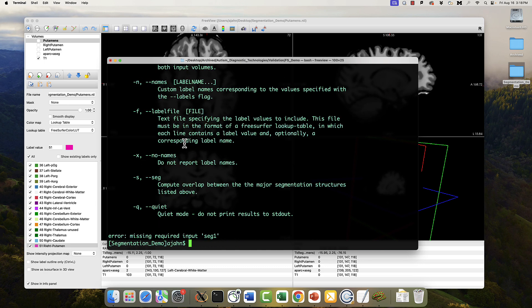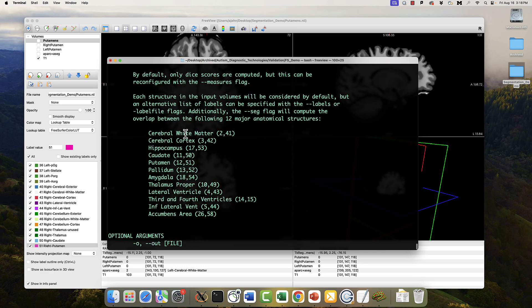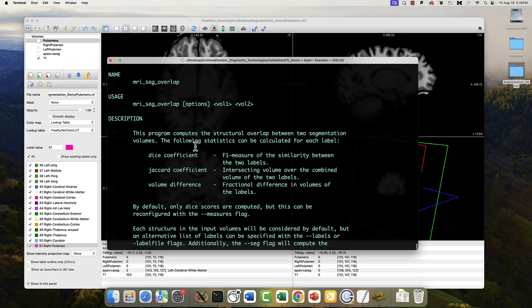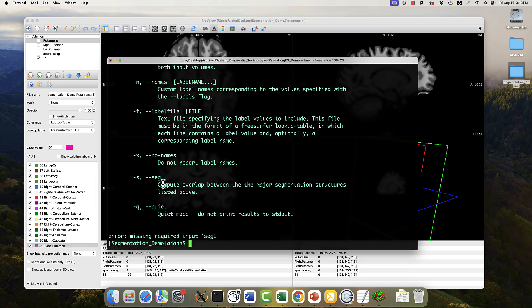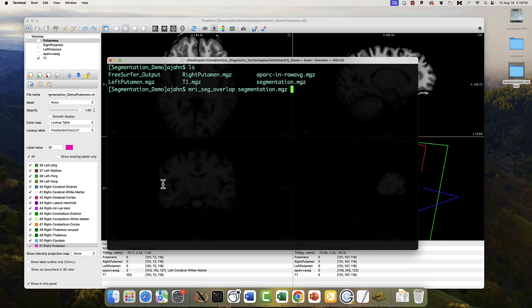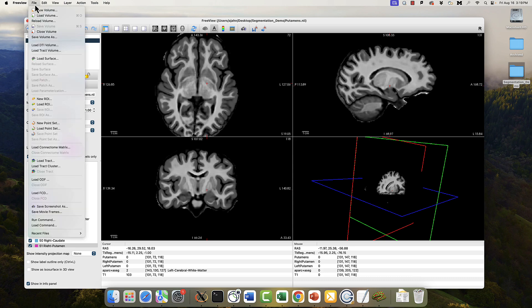We can then use a command called MRISEGoverlap, I'm showing you the output from the help here, to calculate the dice coefficient, which will be output by default. You can also do the Jaccard or another coefficient if you want, but for now we're going to stick with the dice coefficient. So type MRISEGoverlap, and then I'm going to give this input of a manual segmentation I did, and also the APARC in raw AVG. That's the co-registered APARC plus ASEG image.